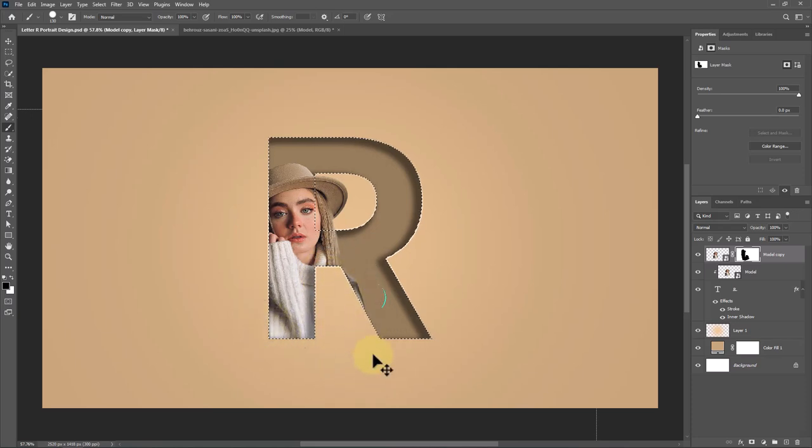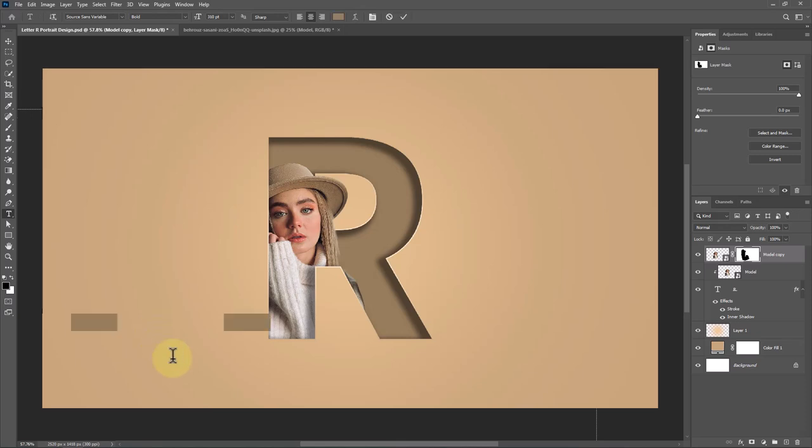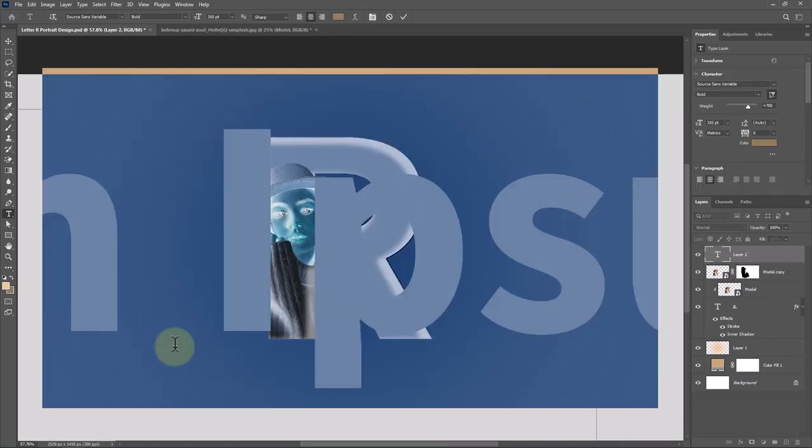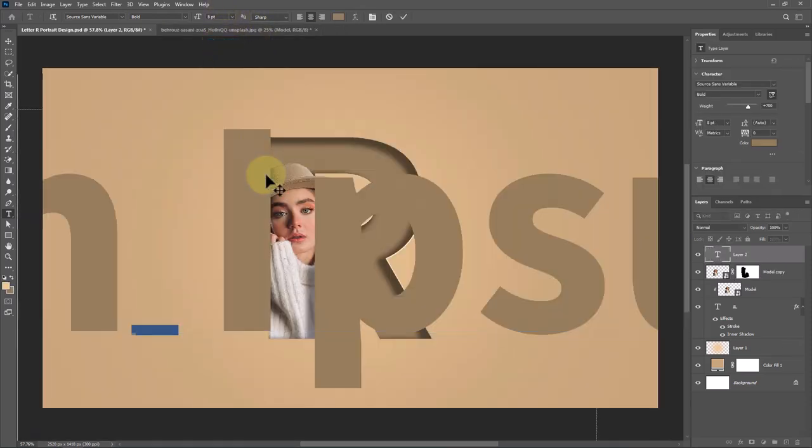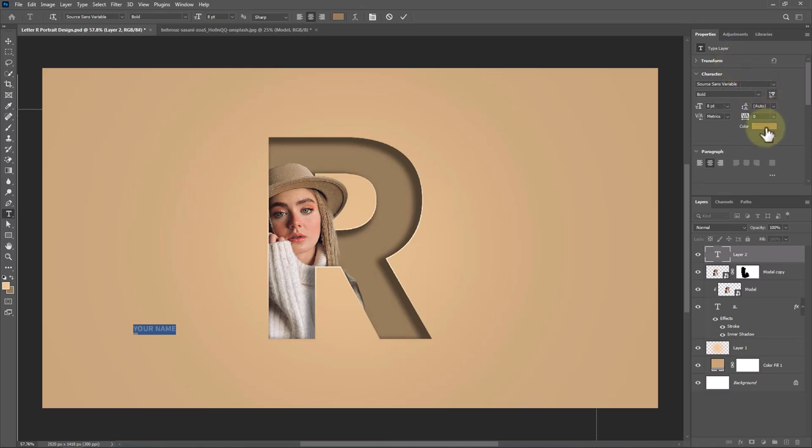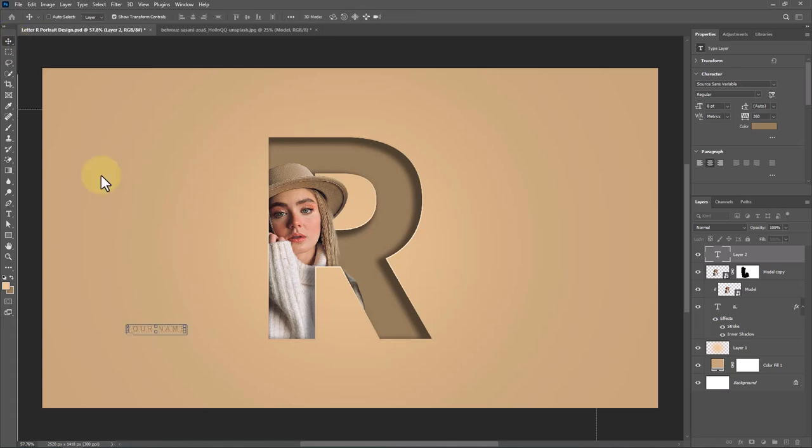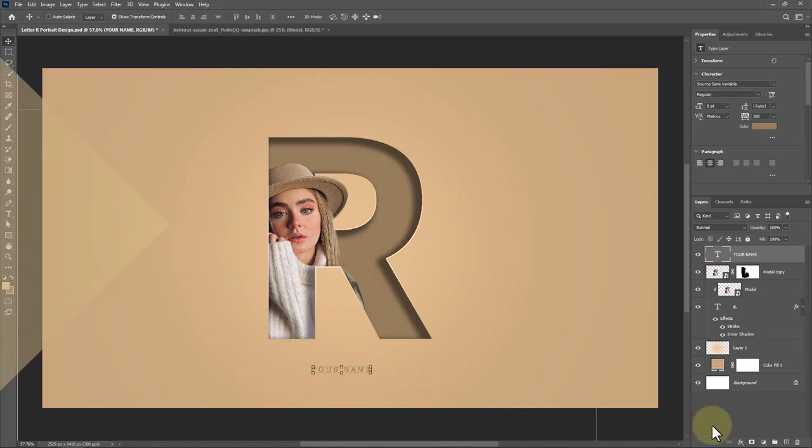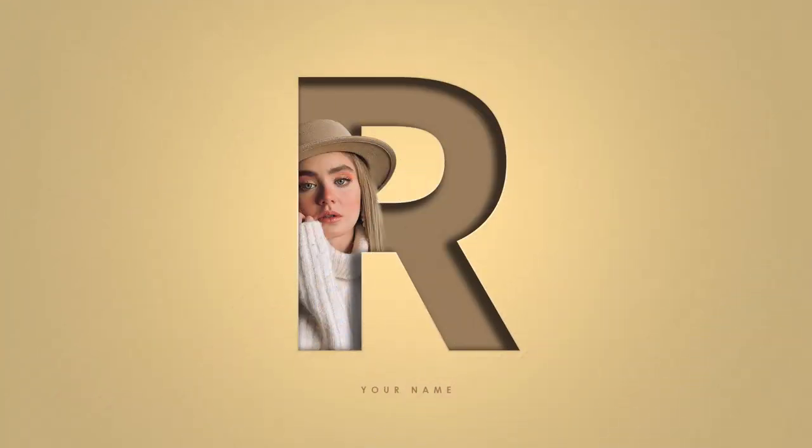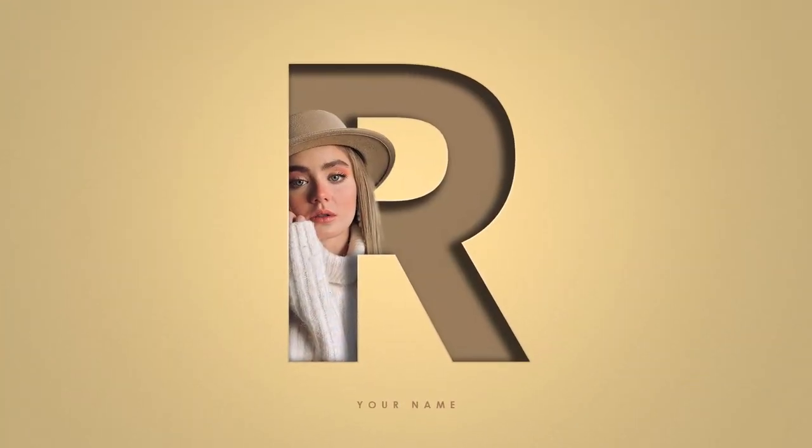Press Ctrl D or Cmd D to deselect. And for the final step, add your text. This is the final result and thanks for watching.